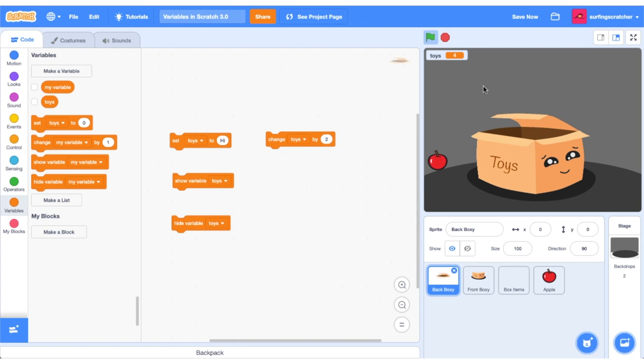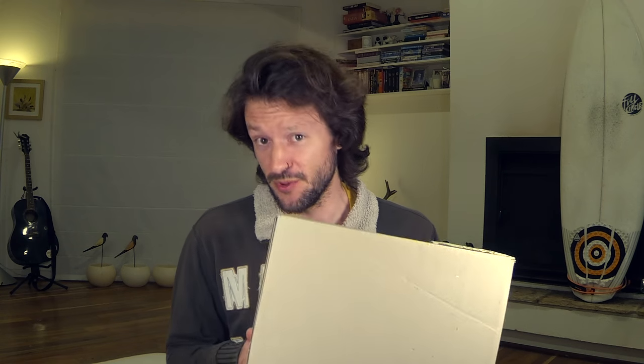You're here because you want to know how to use variables in Scratch, and here I am holding a box. What on earth does a box have to do with Scratch variables? Well, stick around because in this Scratch 3 Basics tutorial we'll explore using variables in Scratch together and I'll explain what this box has to do with it all. Coming up!